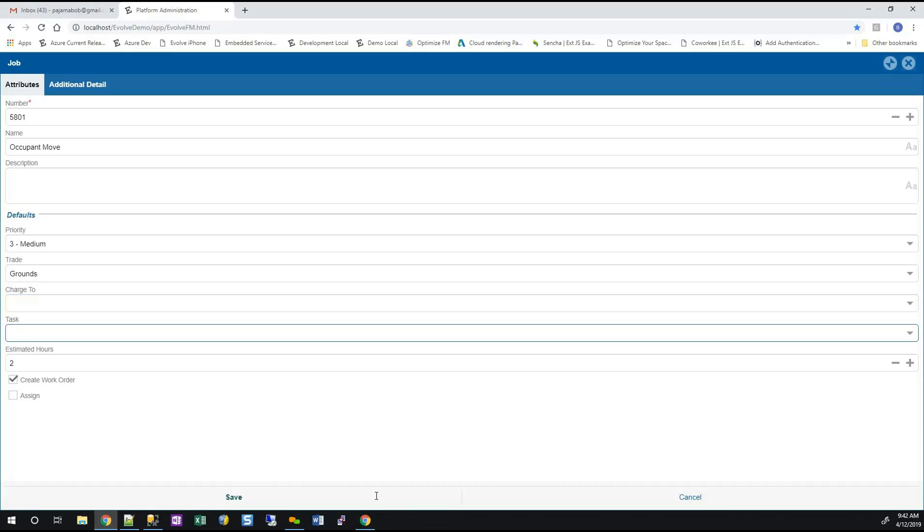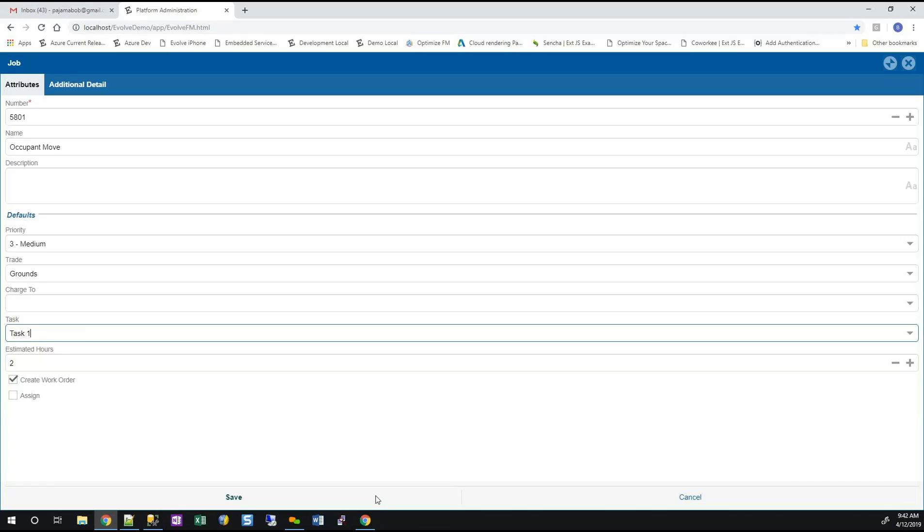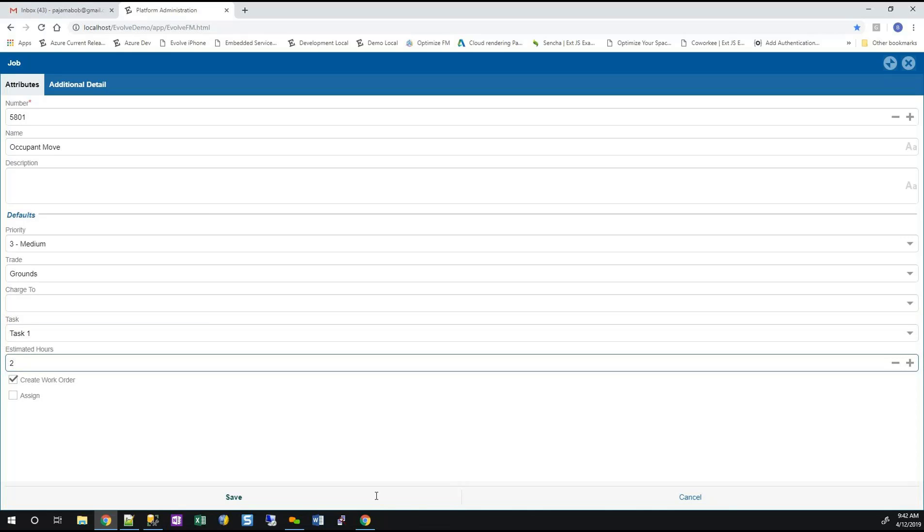We can assign default tasks to a job. So, steam pipe repair, one of the things we may want to do with steam pipe repair is we're going to put our asbestos precautions in as tasks every time we go to do a steam pipe because the building is a hundred years old. So we can create tasks that have steps and essentially assign those right to this, so that when the work order is generated those steps will be on the work order. And we can also give it an estimated time so that we know what it should take and then we can measure what the actual time is against the estimated hours.